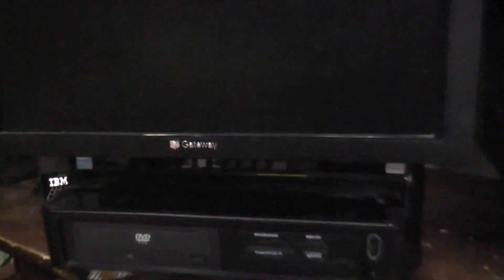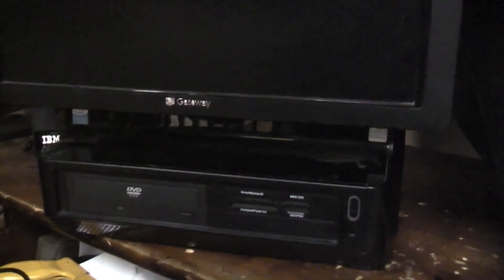This is a Gateway all-in-one computer. And this is a really weird computer. I've never seen anything quite like this. It is an all-in-one, but it's not really like an all-in-one. It's got an Intel Pentium 4 in it, designed for Windows XP.